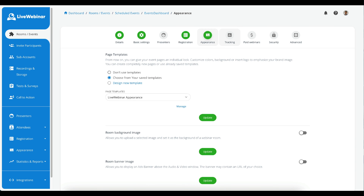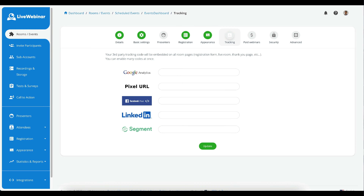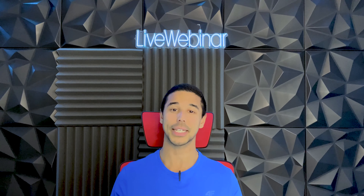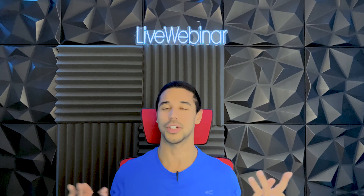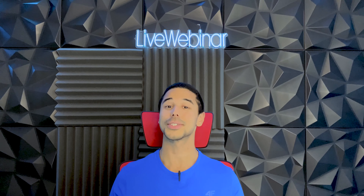In the Registration tab, you have the ability to enable an event form. Creating an effective landing page for your webinar is crucial for efficient lead generation. You can either select from not using a form, choosing from your saved forms, or designing a completely new form. There are three options that you can toggle on or off, which allow registrants to join multiple sessions. Below is the section to set up reminders for your event.